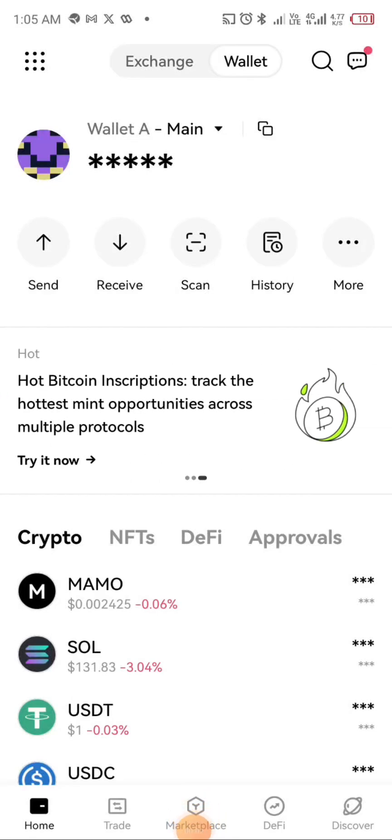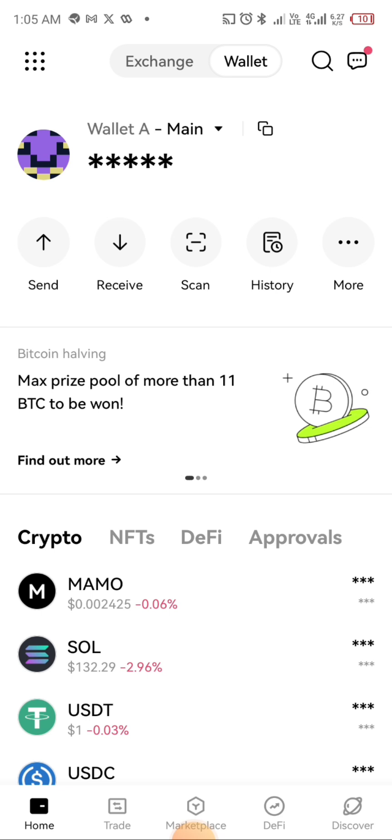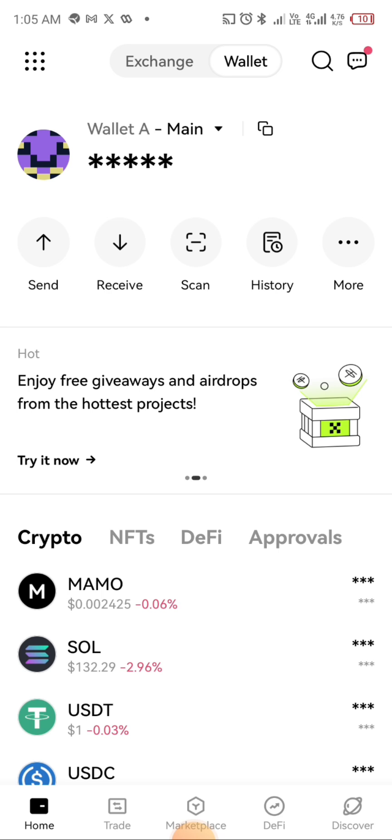Hello guys, welcome to my channel. In this video I want to show you how you can participate in the Over Protocol testnet on OKX. Over Protocol have partnered with OKX to run the testnet through their platform and wallet, and also onboard more users to the Over testnet. This should tell you there's a high chance that Over Protocol is going to be listed on OKX due to this collaboration — the same thing happened with RVV, and we're seeing the same script play out again with Over Protocol and OKX.